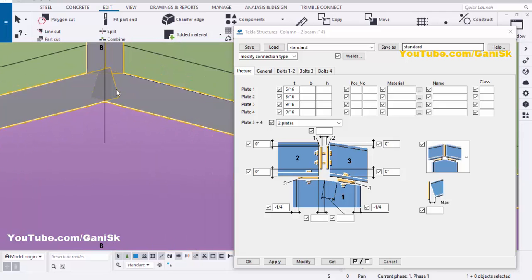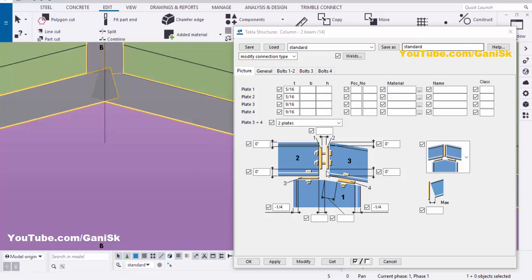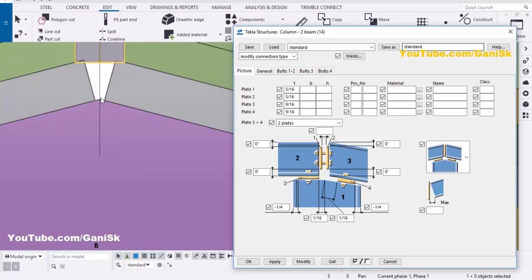You can see the two plates are intersecting each other, but practically that's not possible — so we need to give clearance between them. From the ridge to the gap enter 1/16, and from the ridge to the other plate side also enter 1/16, then click Modify. You can now see the gap at this location.